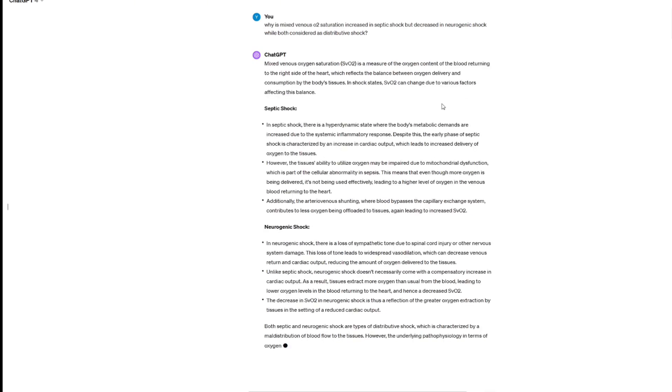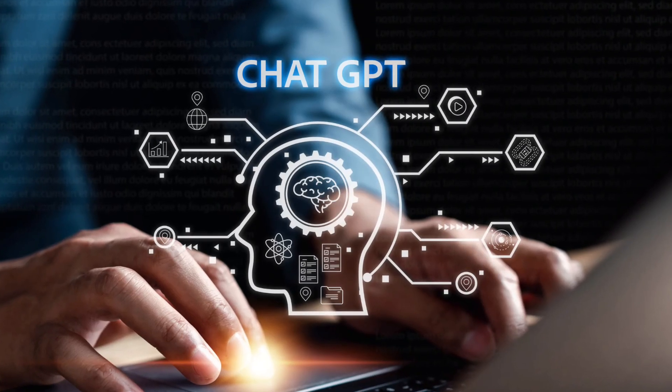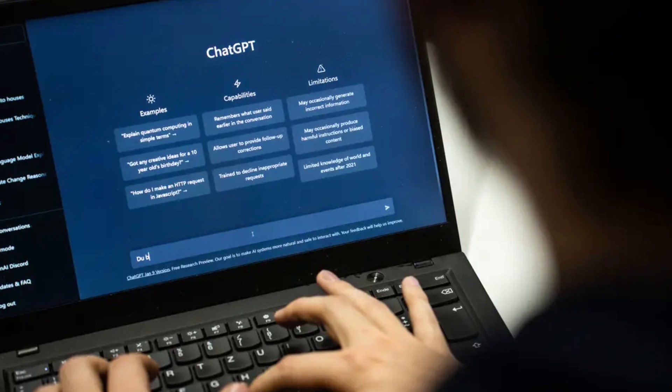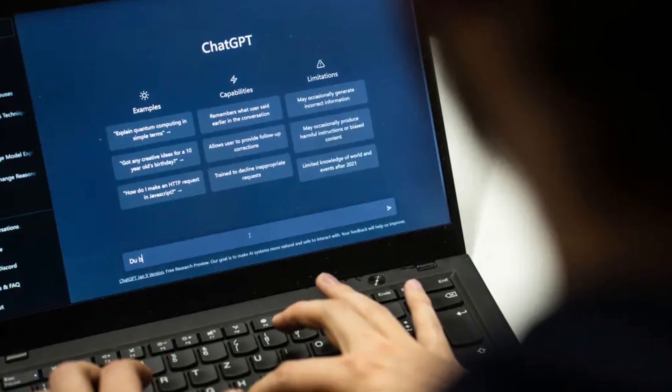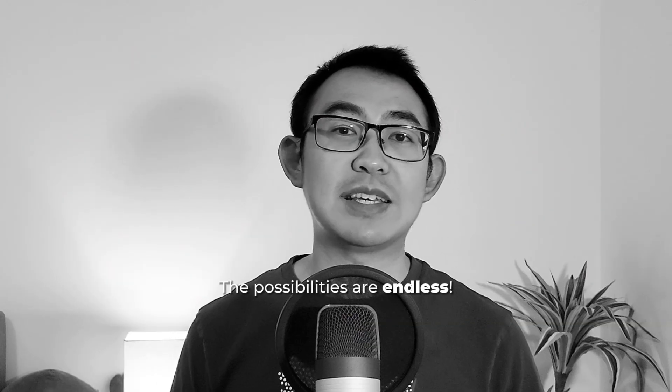In case you still don't understand, there's nothing to be embarrassed about — just keep asking ChatGPT to clarify. You can ask it to 'please use simple words to help me understand this concept,' or be more creative: 'Can you give me an analogy to help me better understand this topic?' The possibilities are endless.